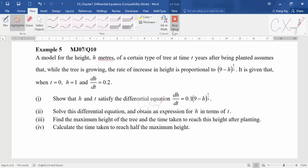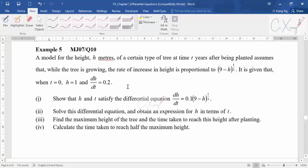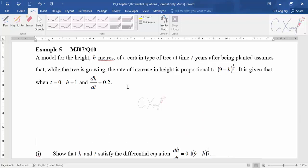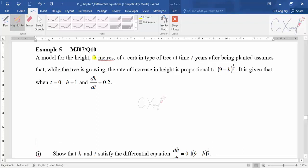They are not going to give it away directly. So you can read the question first before we start. There is a model of the height — the unit here is very important because when you substitute values you have to check the units carefully. H is in metres and time is t measured in years after being planted.